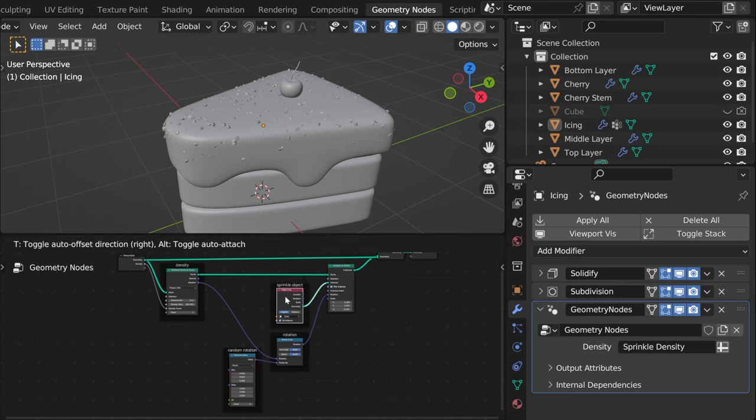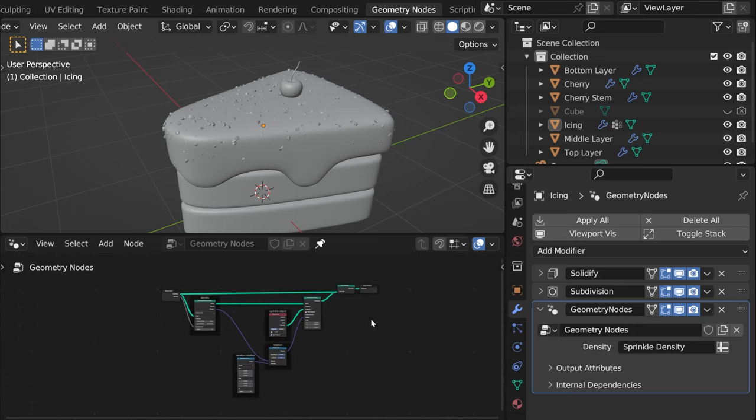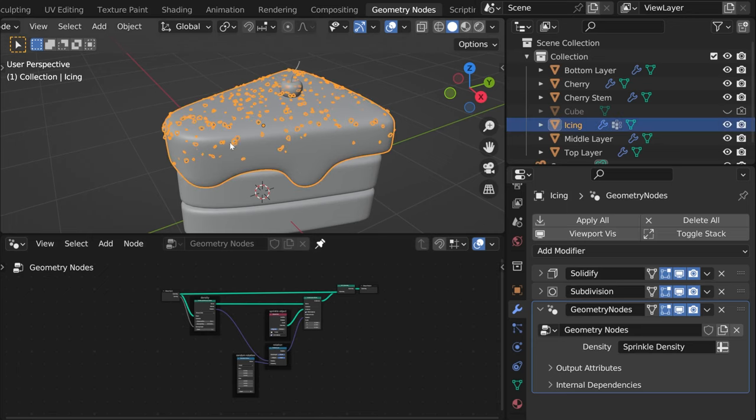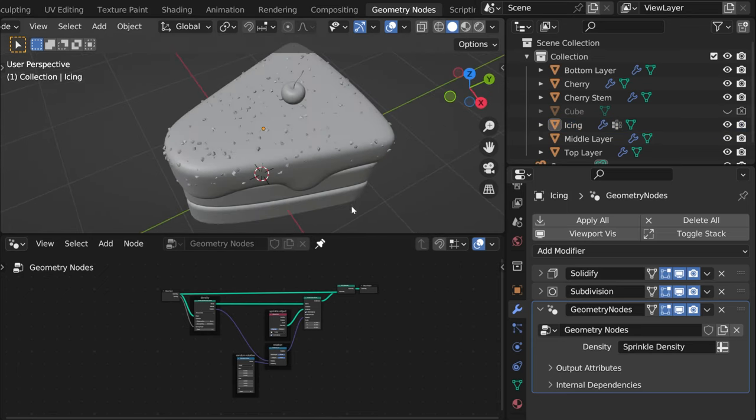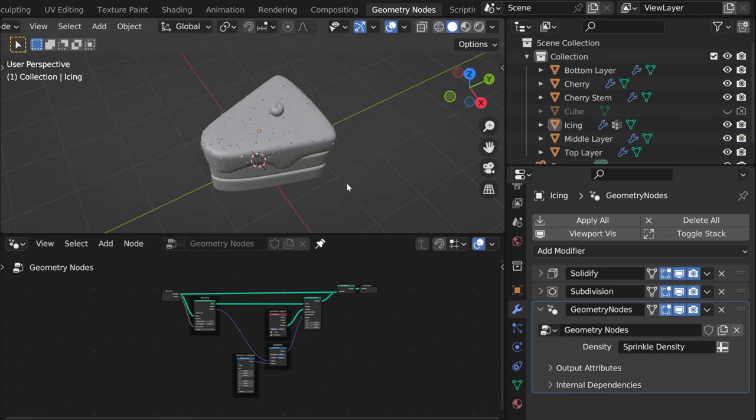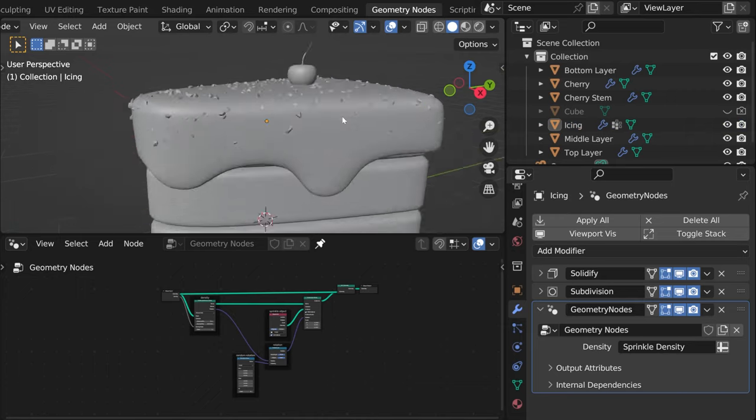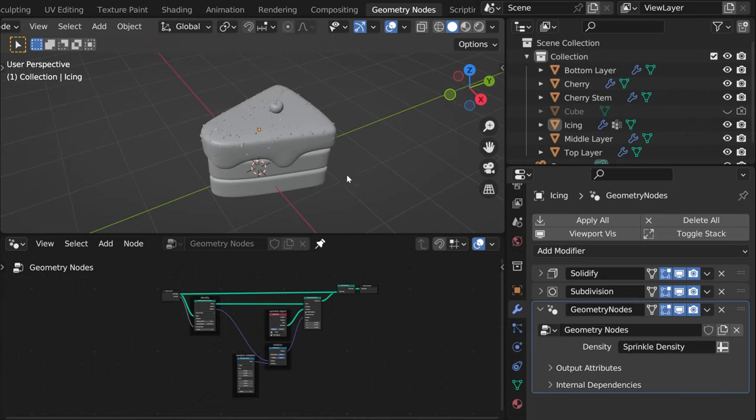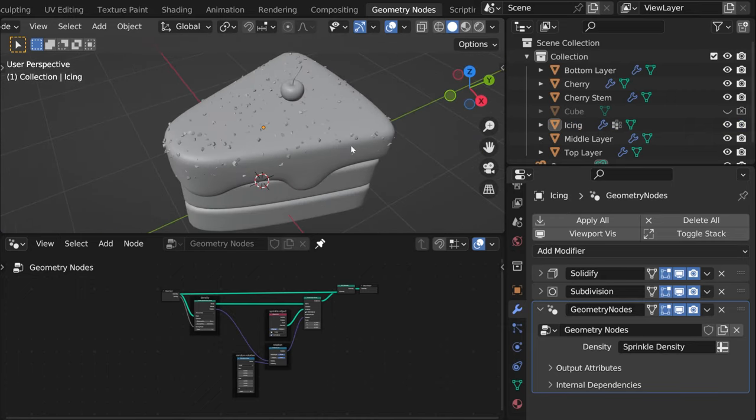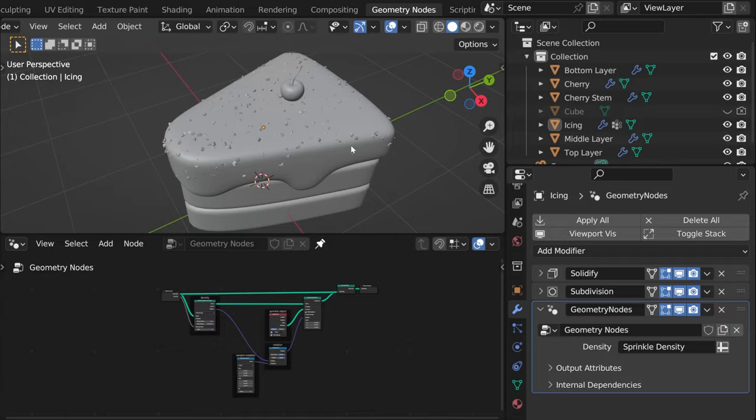So I hope it became a bit more clear how to work with nodes, how to create something with them. I hope you managed to make sprinkles for your beautiful cake and if you get stuck or anything or if you have more questions just leave a comment and I'll get back to you. Hope it was useful, see you in the next videos.